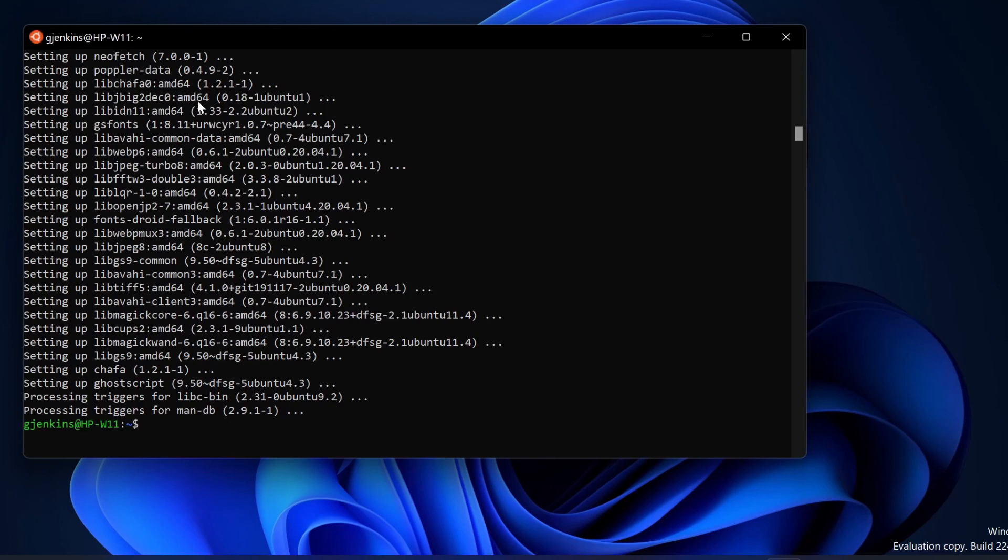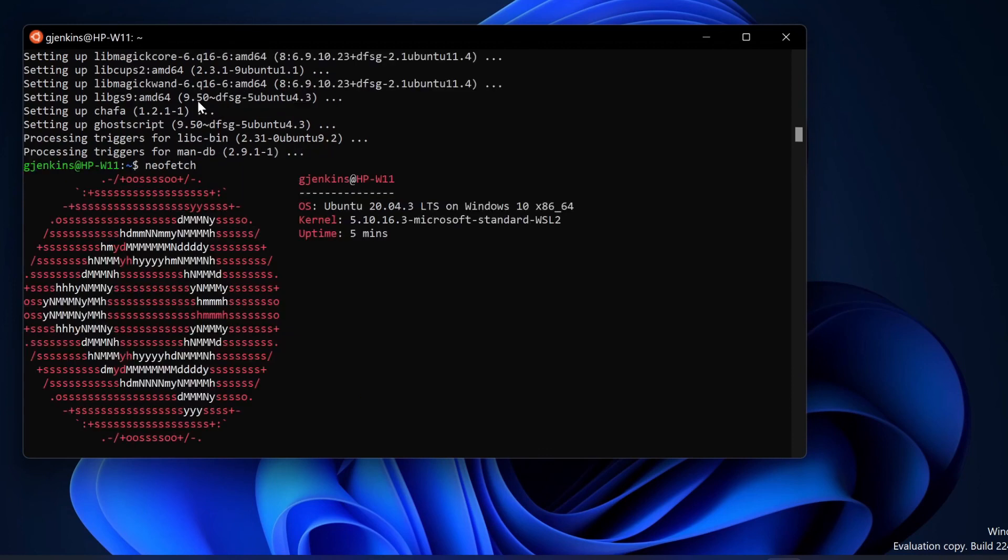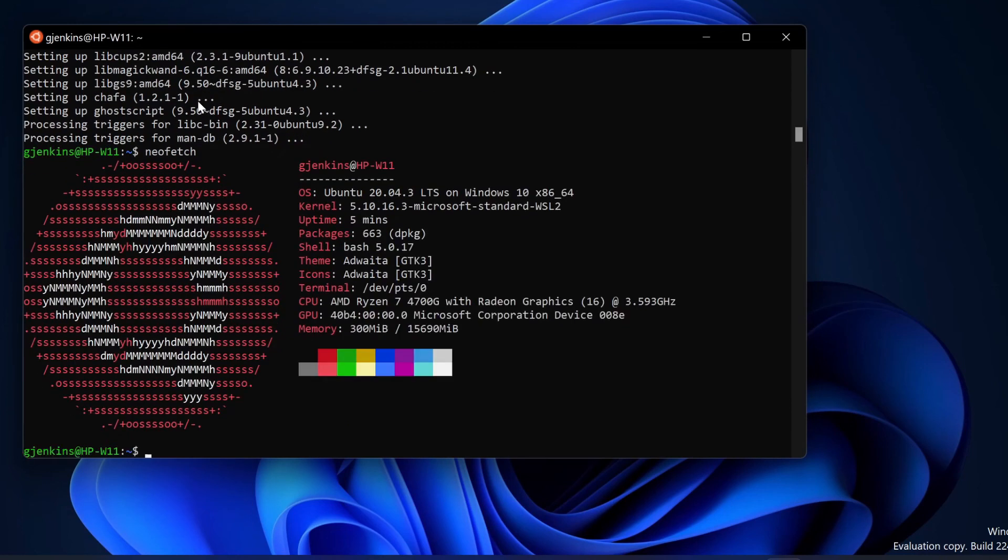Okay, NeoFetch is a nice program. Now to run it, you just do NeoFetch. This program tells you information about your system. But that's about it. You're now running Linux. You can start it up anytime by going to Ubuntu.